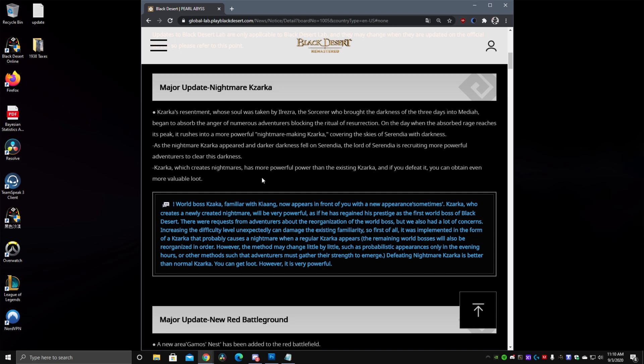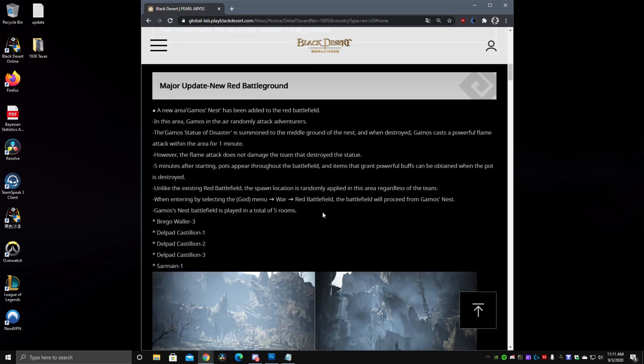So now that they're adding Nightmare Kazarka we might be seeing Nightmare Karanda, but they want to keep the integrity of what Kazarka is as a sort of introductory world boss so it's not going to be always very difficult for newer players. So Kazarka will not always be in Nightmare mode. When it is in Nightmare mode it will have greater loot but we don't know exactly what that means. Maybe more chances for Kazarka boxes or something like that I imagine. Hopefully more things like Caphras or Ancient Spirit powders. Things like that would be also very good.